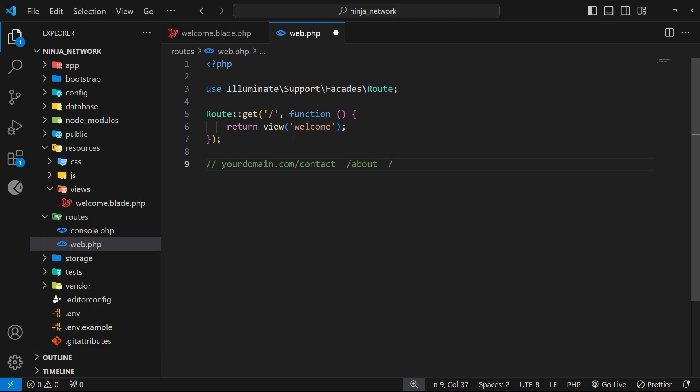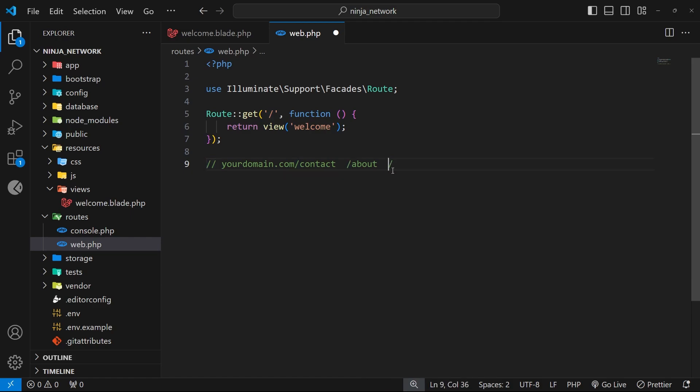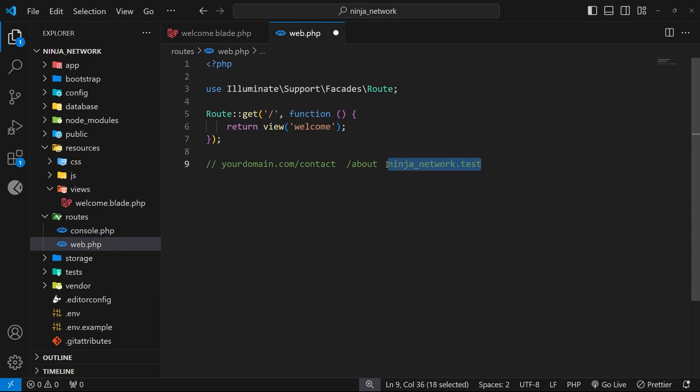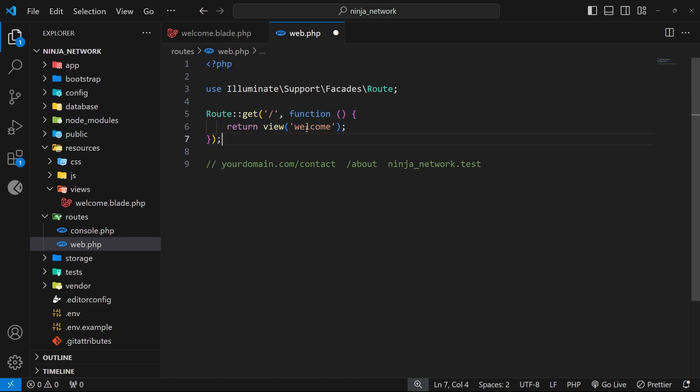When we set up routes with a Laravel application what we're doing is setting up a way to handle requests to those route paths. For example, this default route right here is set up to handle GET requests to this path which is just forward slash. In our case that would be when we just visit the ninja_network.test/ URL in the address bar. Since nothing comes after the forward slash we can omit that from the address bar, but when that request comes into the server we're handling it right here. In Laravel the way we handle the request is by firing a function which is the second argument inside this get method.